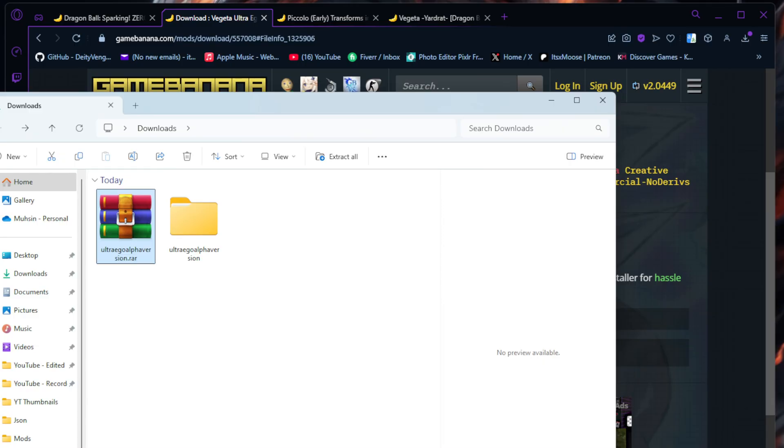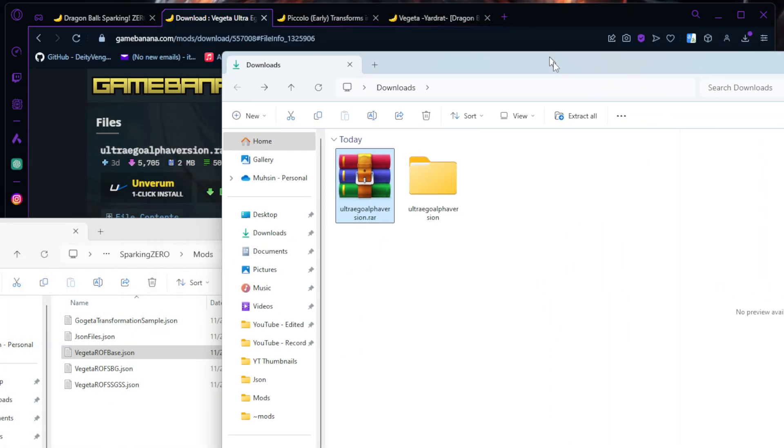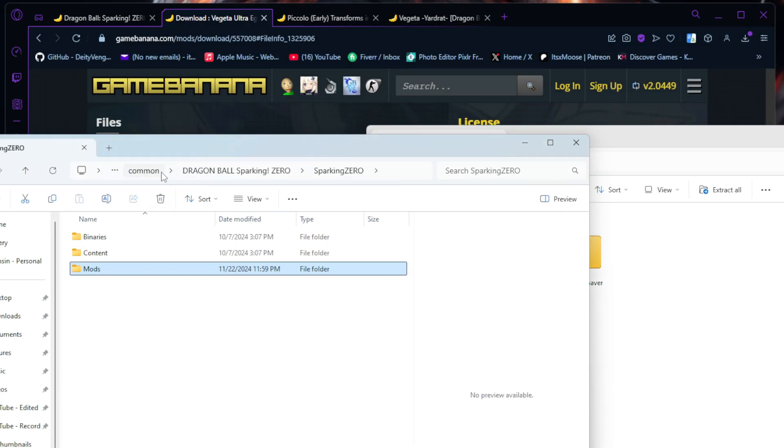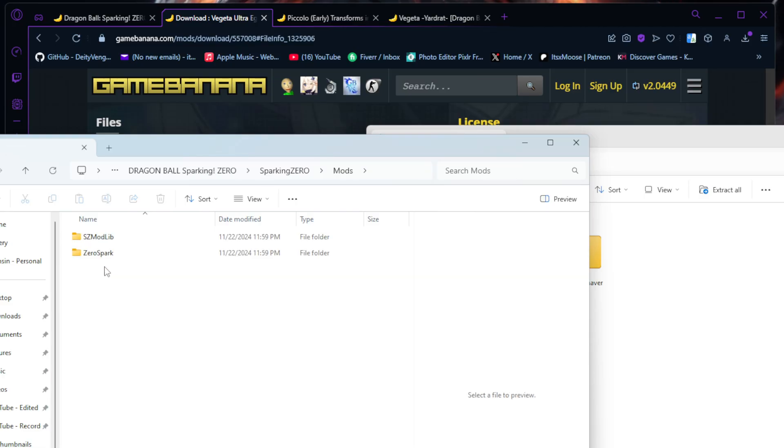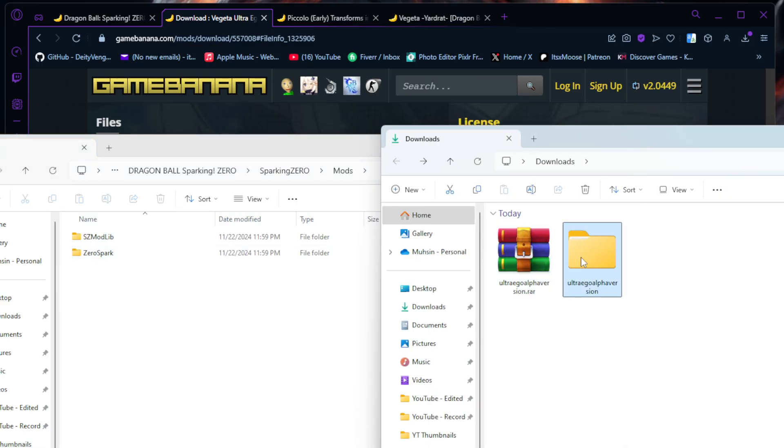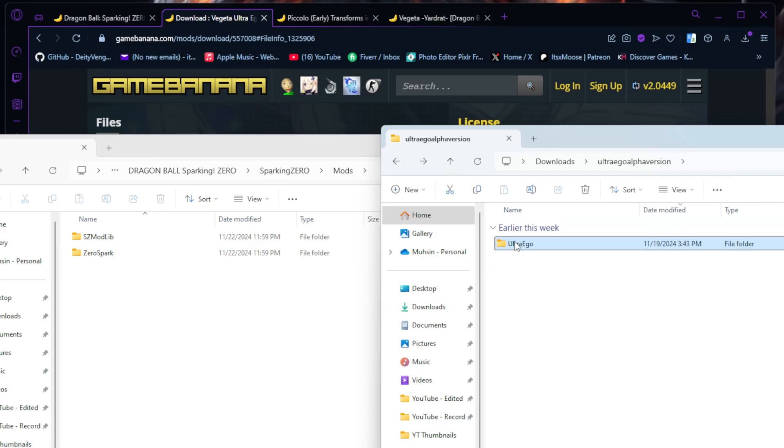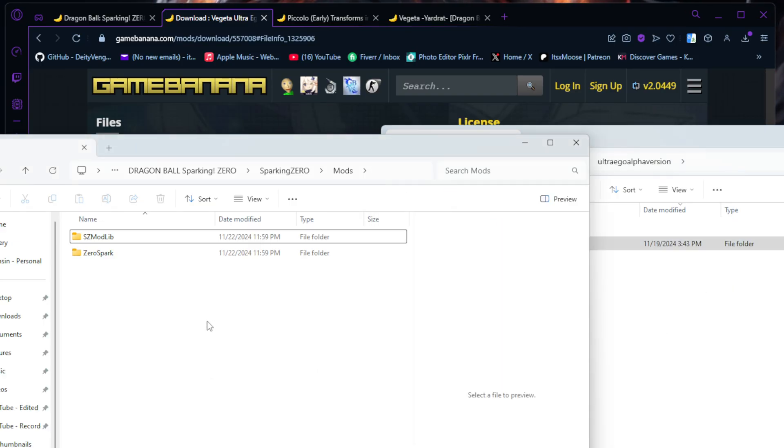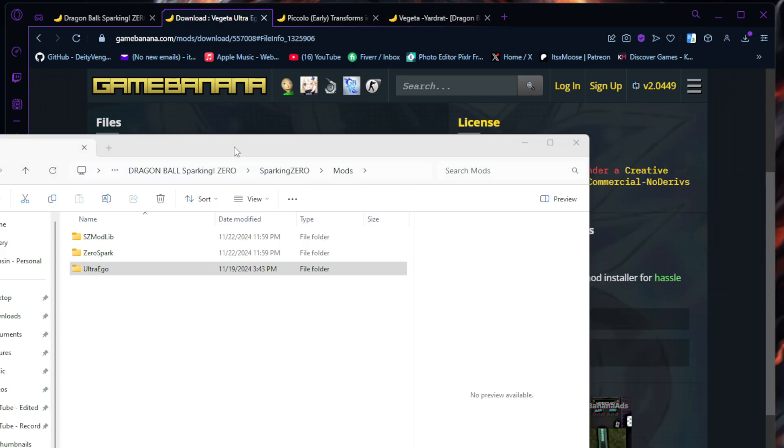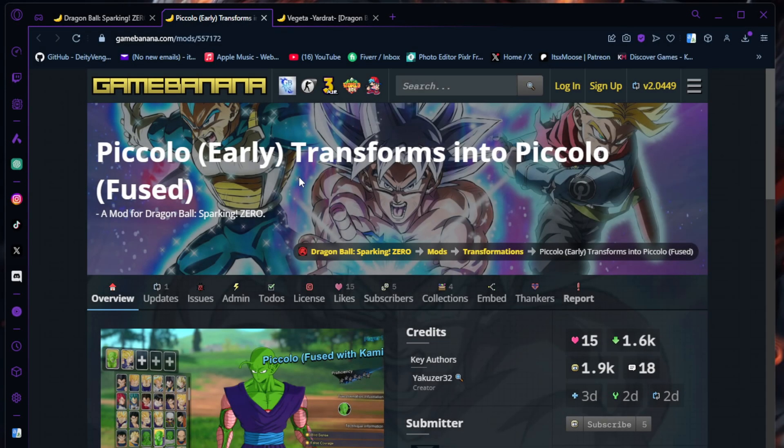This one's a little easier, less steps. You're going to go to your Sparking Zero folder, click into your mods folder. All you're going to do is open this up. Once you open the file and see the Content, Resources, and Plugin stuff, you're just going to back out and drag the Ultra Ego folder in. And that's it. This method's way easier - it's literally just drag and drop. But some require dragging the folder in, some require going into JSON files and editing, and some require both.